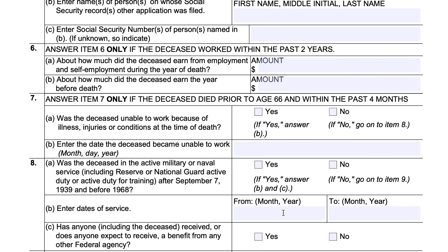Item 8 asks about military service. In 8A, answer whether the deceased was in active military or naval service — including Reserves and National Guard active duty or active duty for training — after September 7, 1939, but before 1968. If yes, answer B and C. If no, go on to item 9.